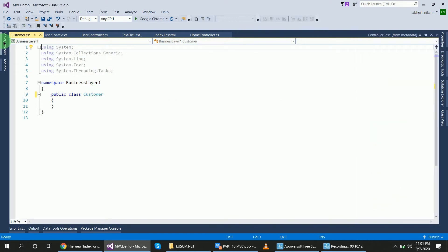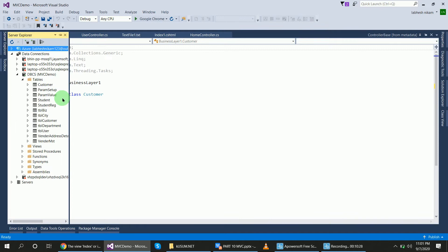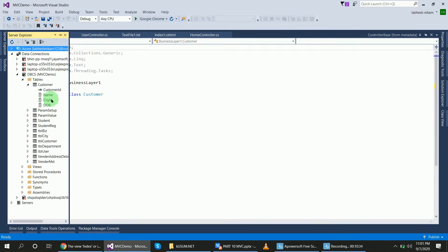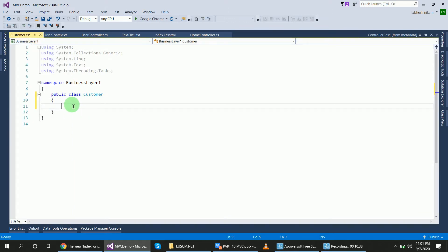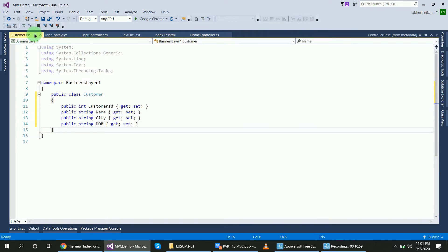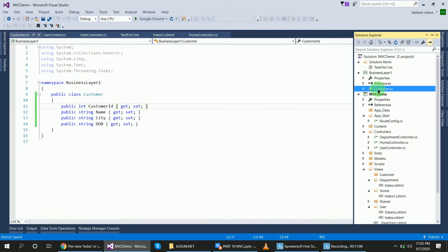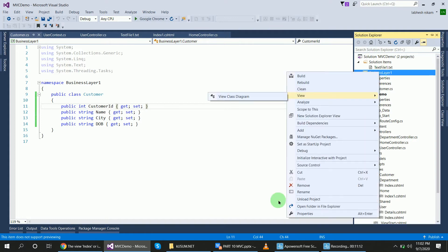I'm naming this customer class because I need to retrieve data from the database — the database has a customers table. I want to add the corresponding fields to this class. I already have the fields prepared, so I'll just copy and paste them due to time limitations. Now in this business layer project I will add another class.